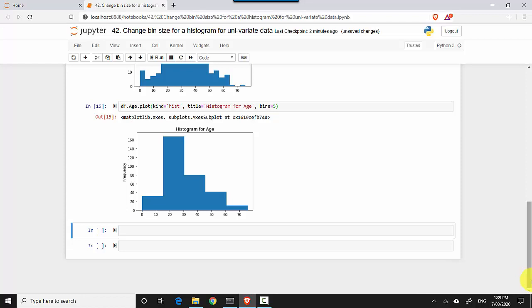In this video we've learned how to change the bin size for a bar graph in Python when displaying univariate distribution. I hope you find this video useful and thanks for watching. Please do subscribe to my channel if you enjoy what I'm doing. Cheers, bye!